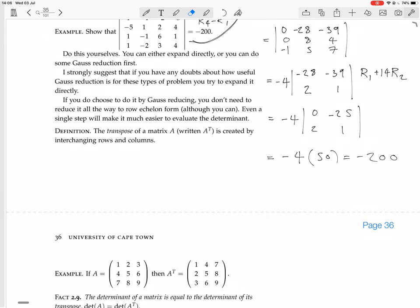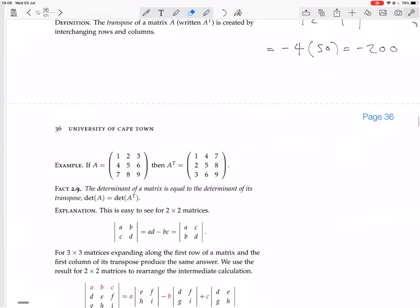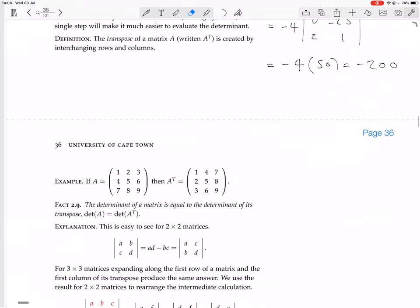Definition: the transpose of a matrix A, written A-transpose, is created by interchanging rows and columns — that is, swapping rows and columns.